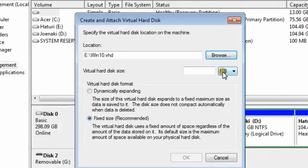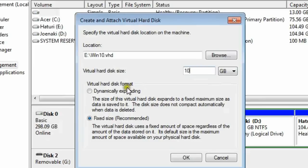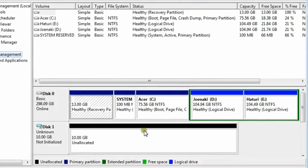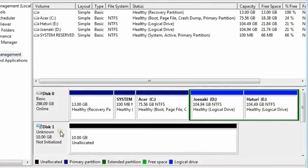10GB would be an optimum choice. If you choose fixed VHD, it will take some time to create, but the installation will be quicker, whereas it will eat the whole 10GB on the disk.